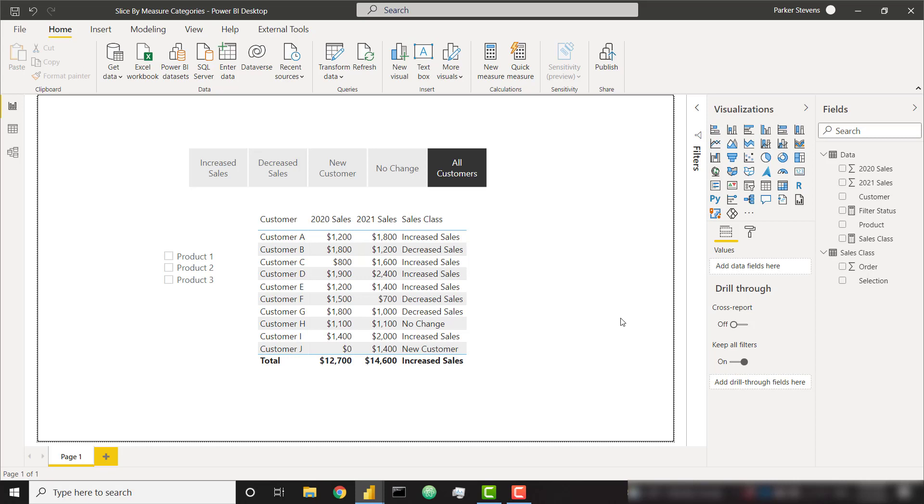A couple weeks ago I had a client come to me and say, I have this measure that evaluates out to a couple different options depending on the customer's sales from 2020 and 2021. I want to slice based on that measure evaluation. So in order to put this in other words, let's take a look at this demo.